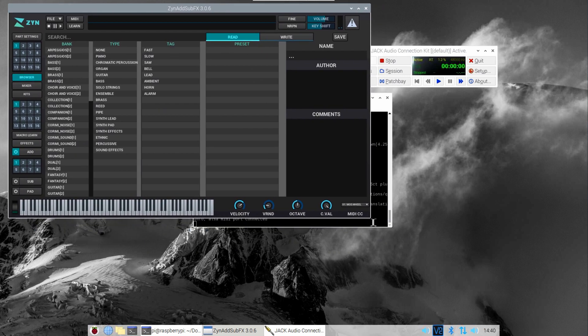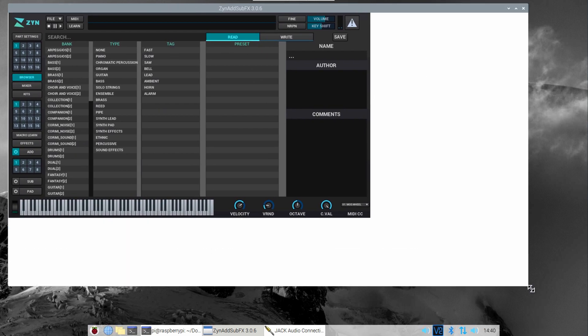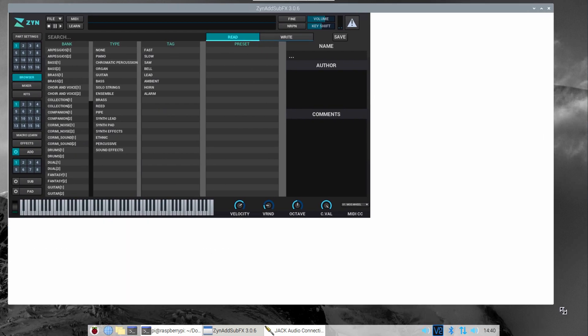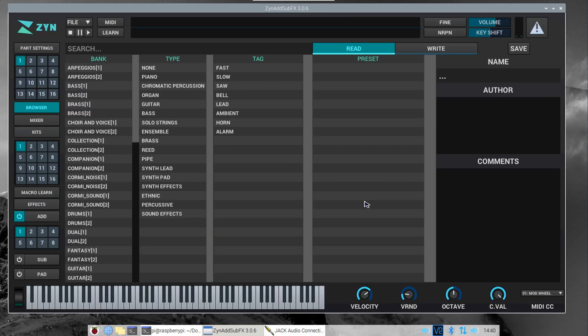We're now ready to use the synth. Let's start by listening to some of the preset patches. Please remember to support the developers of the user interface — if you compare this modern interface to the old one, it's miles ahead.